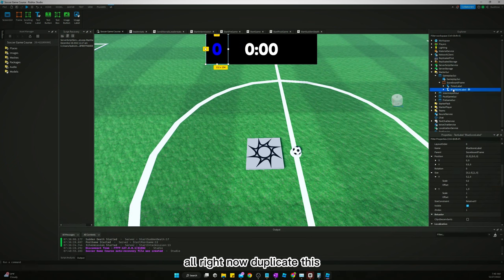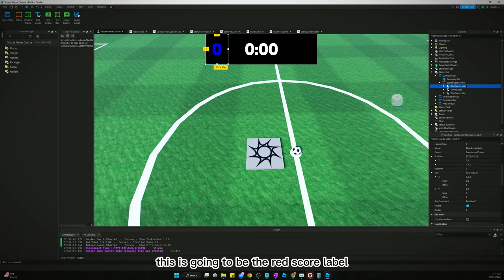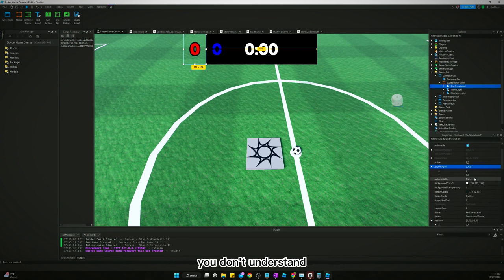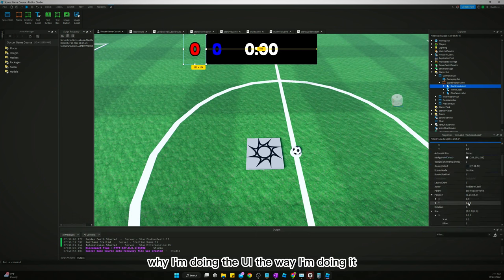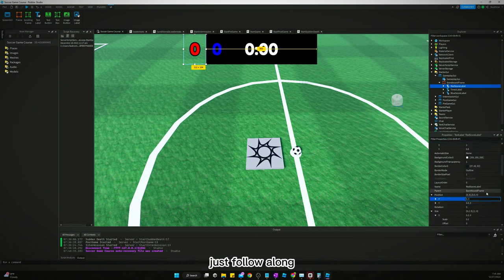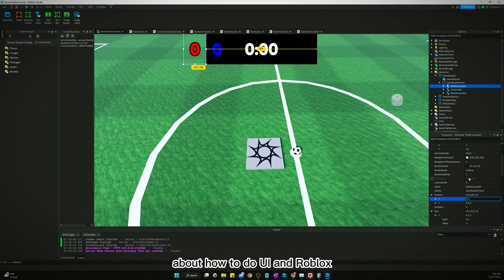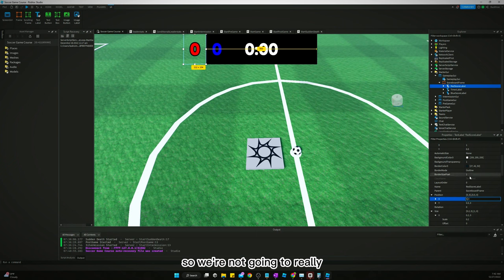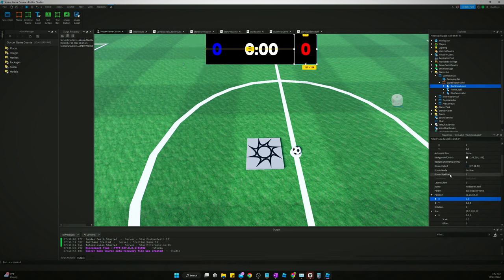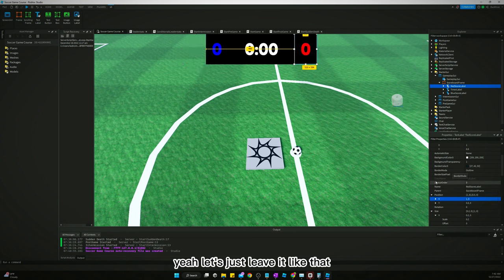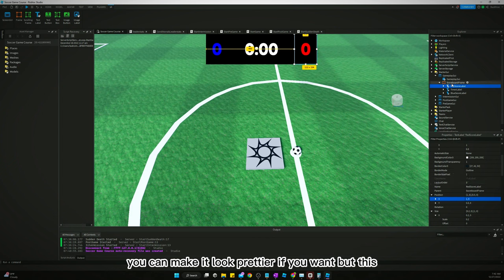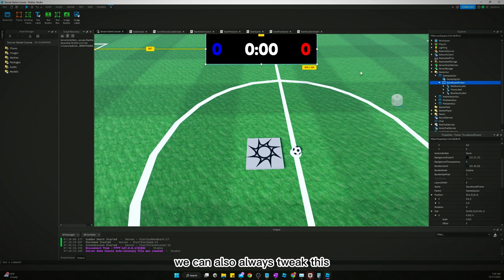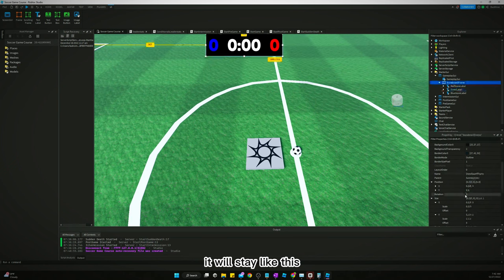Now duplicate this and this is gonna be the red score label. Change the anchor point to be one. If you don't understand why I'm doing the UI the way I'm doing it, just follow along. There's tons of videos out there about how to do UI in Roblox, so we're not gonna really go too in depth about it. Position for the red score needs to be one and that should just about do it. Let's just leave it like that. You can make it look prettier if you want, but this will do for now.